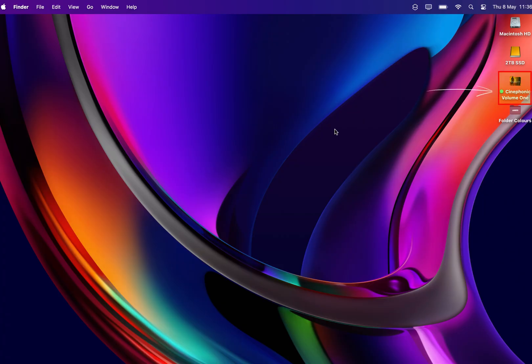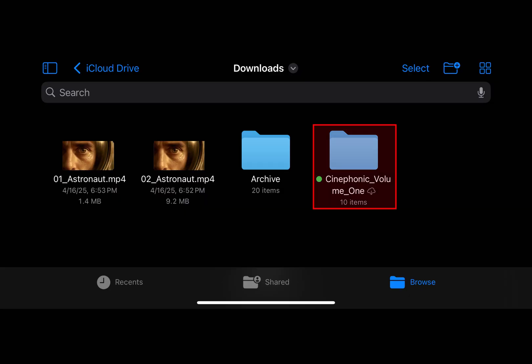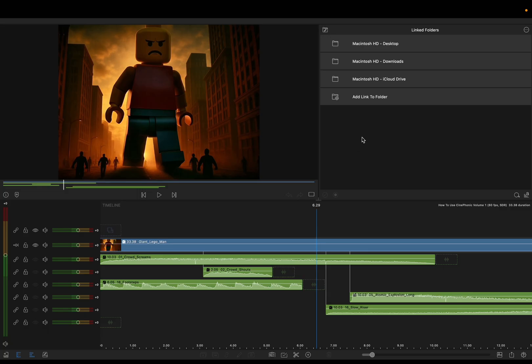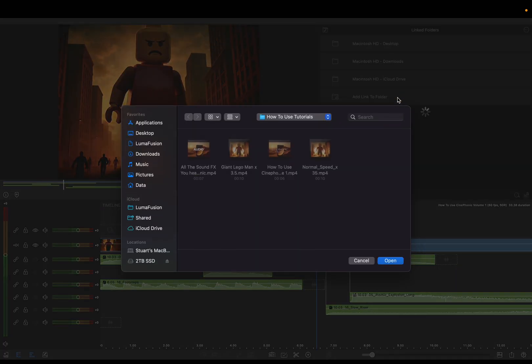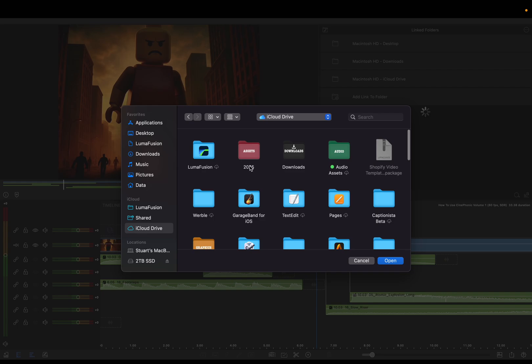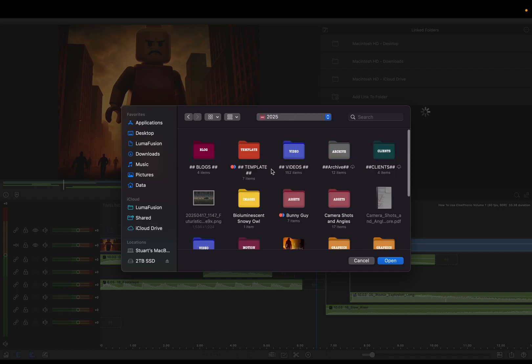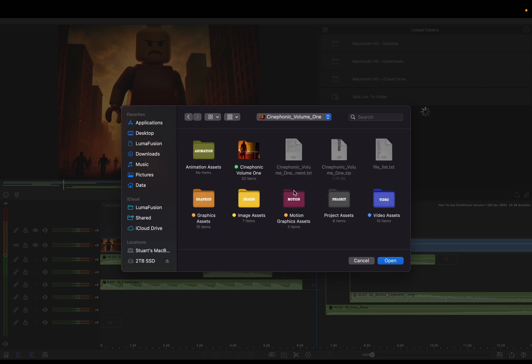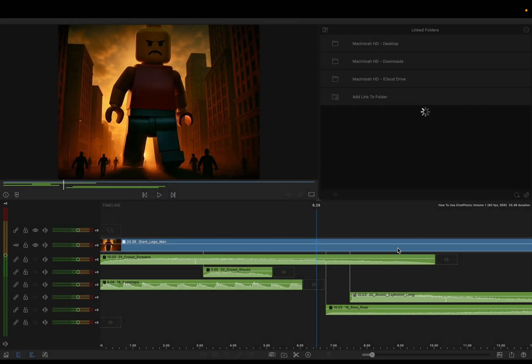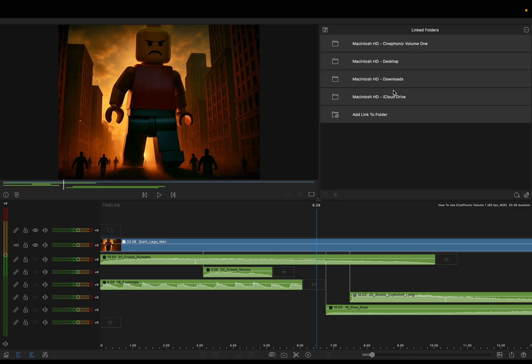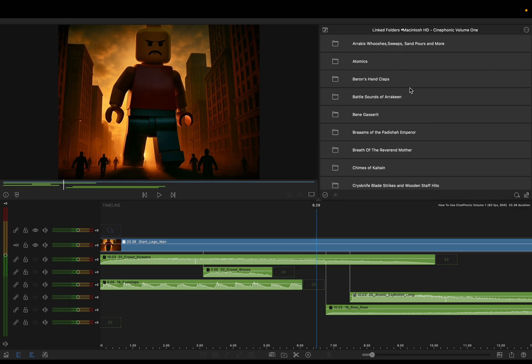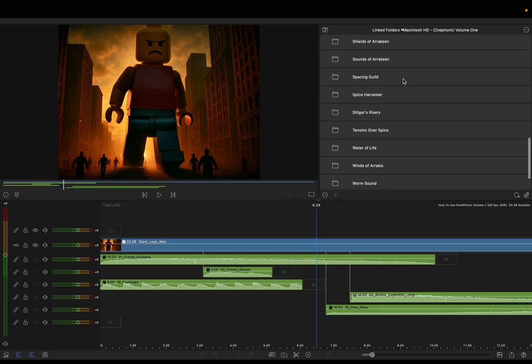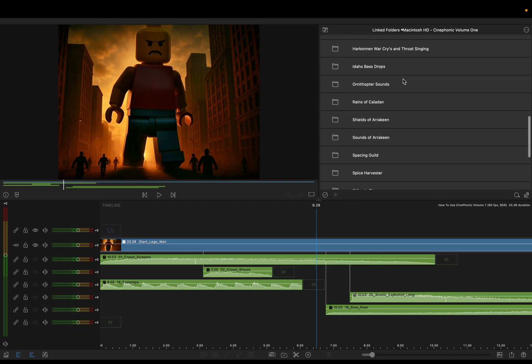In this instance, I've got the sound effects on my desktop. Obviously, if you're using an iPhone or an iPad, they're going to download to the downloads folder in your iCloud app. When it actually comes to linking to a folder, you click on add link to folder and then choose the appropriate folder. In this case, I'm going to go into my Cloud Drive 2025, and within here we've got Cinephonic Volume One. And then I've got Cinephonic Volume One again, but these are the actual sound files. Tap open, it'll generate a link for you. Let me tap on it. You've then got all the sound effects ready and at your disposal.